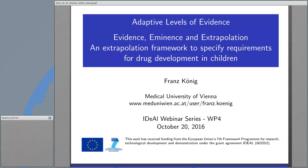Good afternoon. Today's lecture in our ITIL webinar series. My name is Franz Koenig from the Medical University of Vienna and I am a member of the ITIL project funded by the European Union. This is joint work with several of my colleagues at the Medical University of Vienna, which I will introduce in a minute. The topic of my talk is adaptive levels of evidence and we will propose an extrapolation framework to specify requirements for drug development in children.